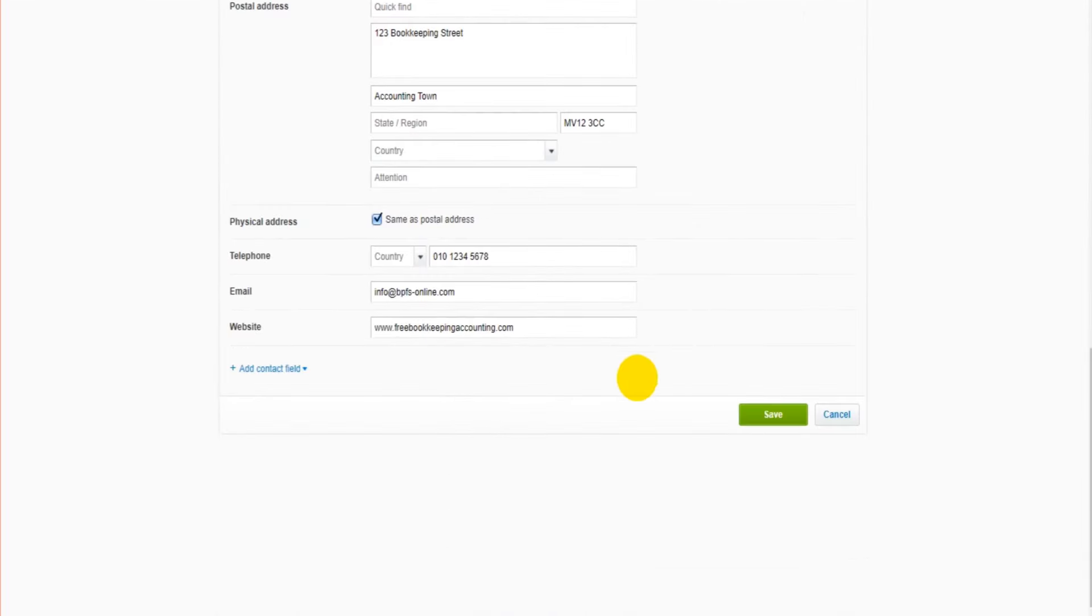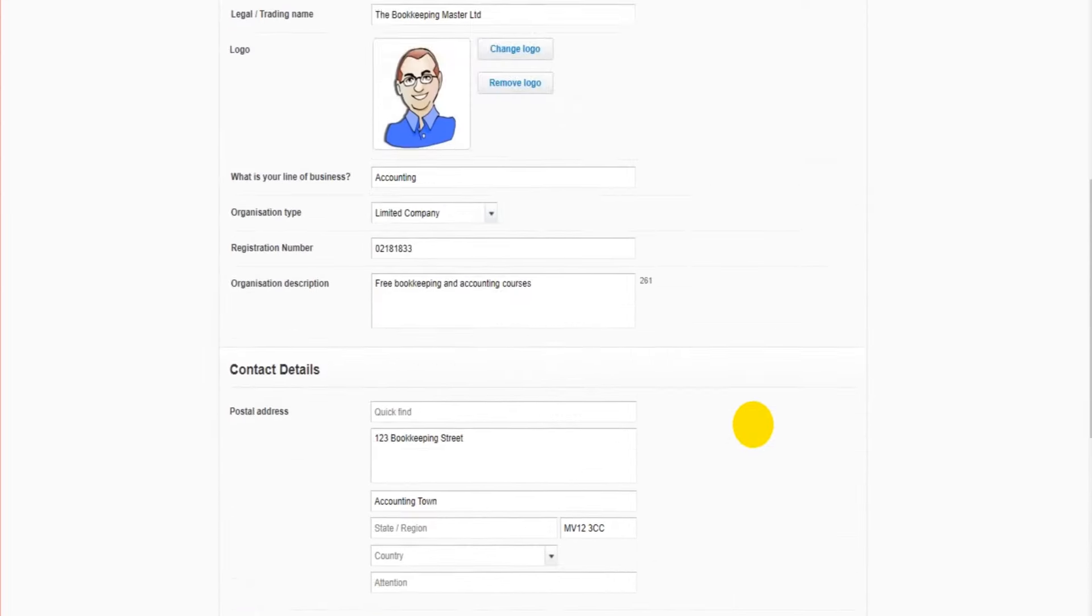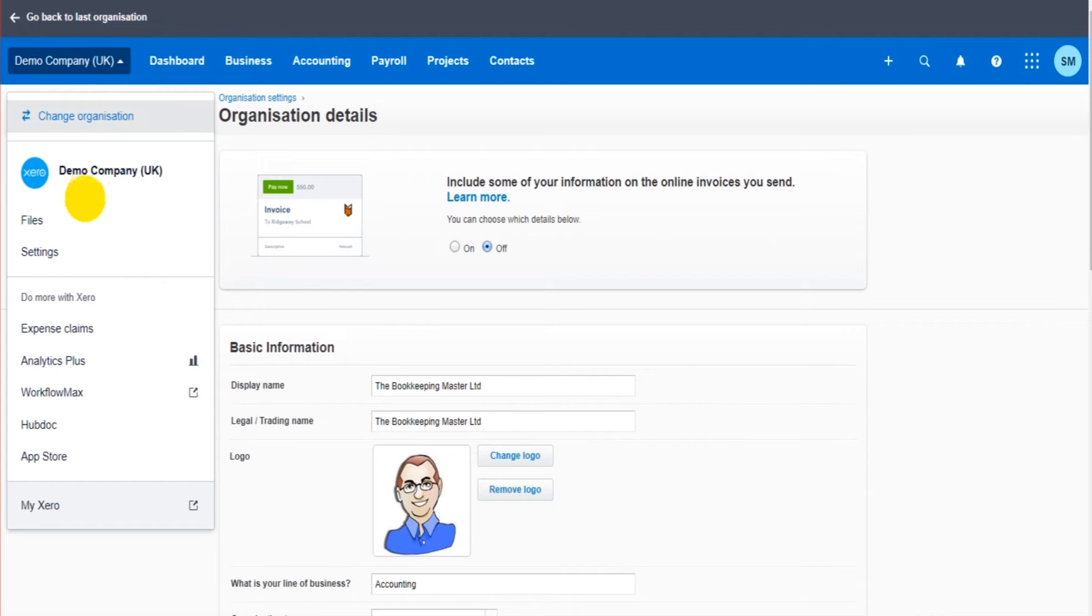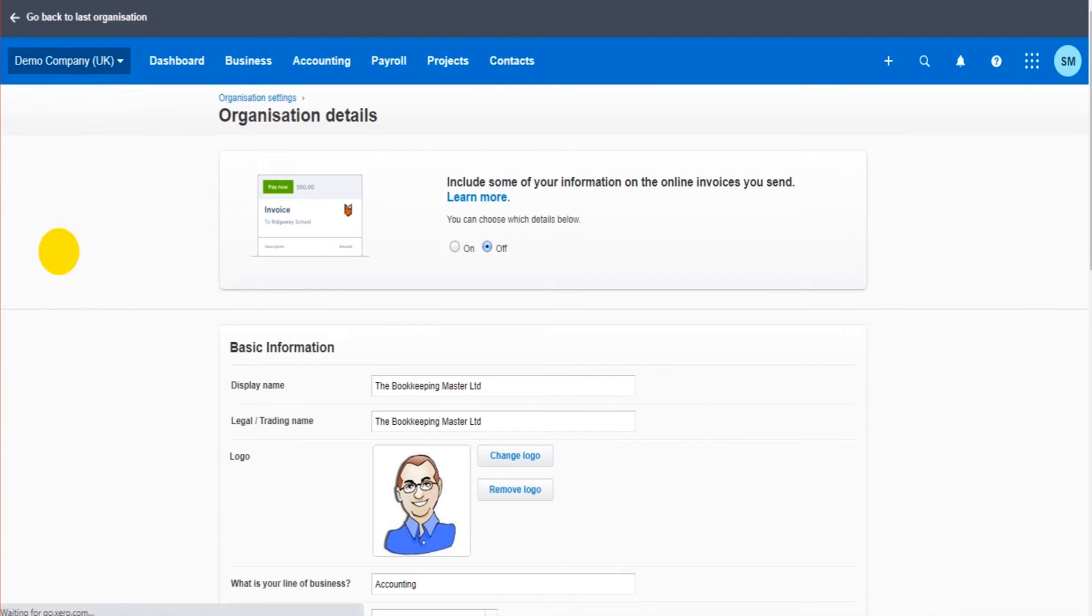We're ready to go. Make sure you click save. The information is now saved onto Xero. We're going to go back now to settings.